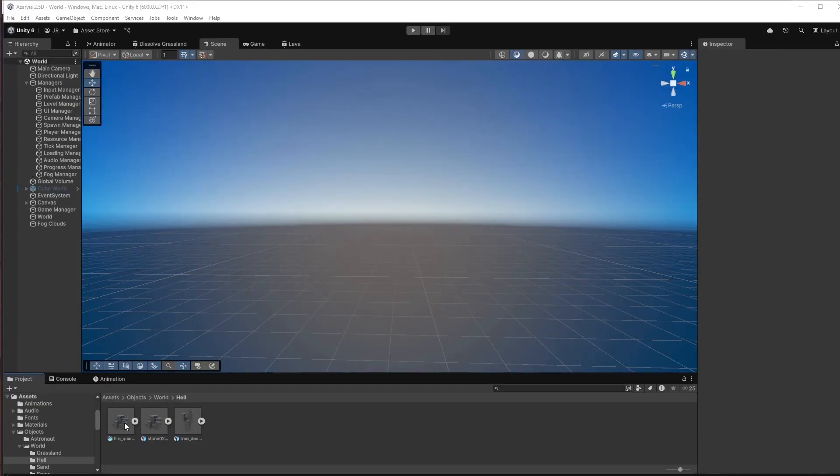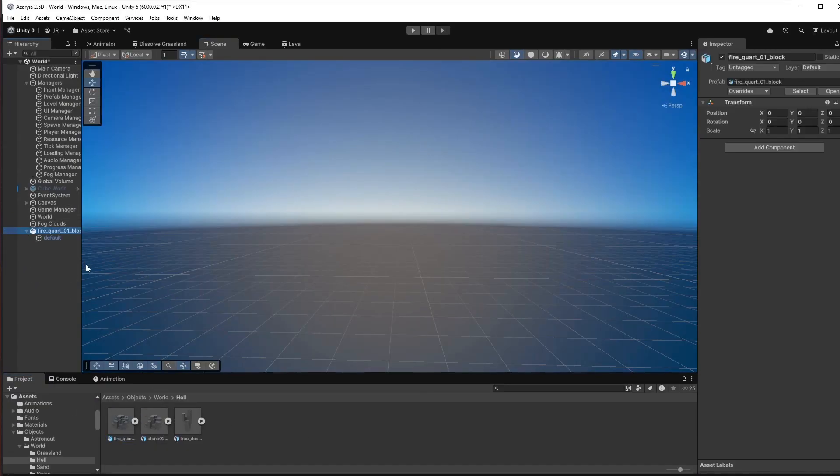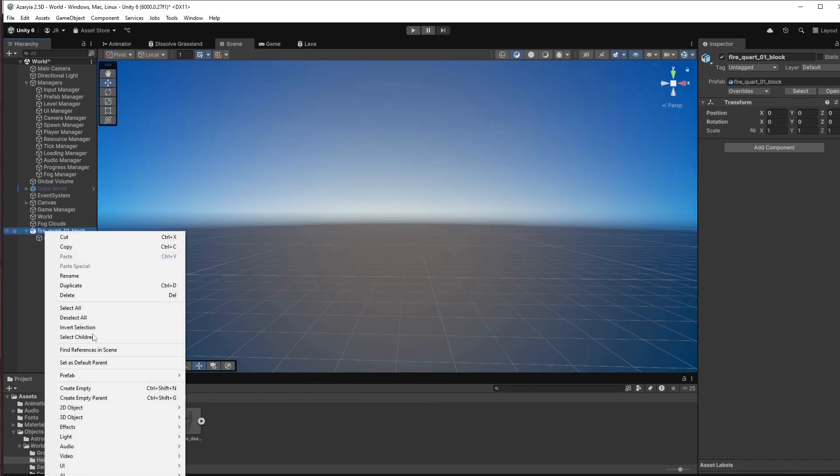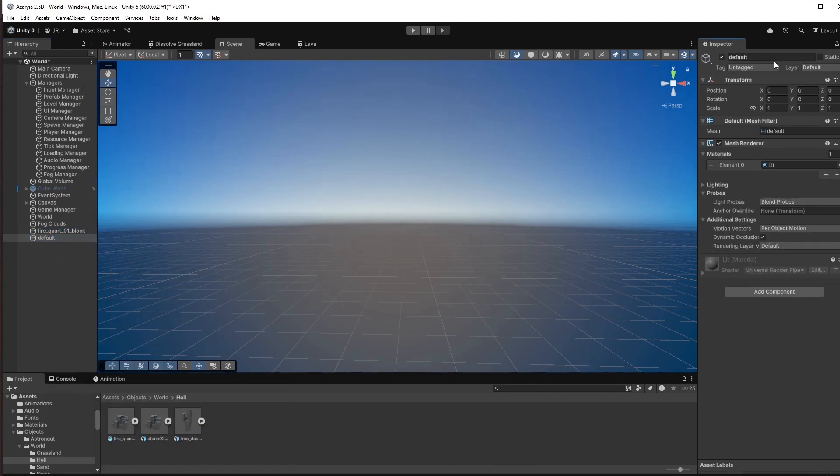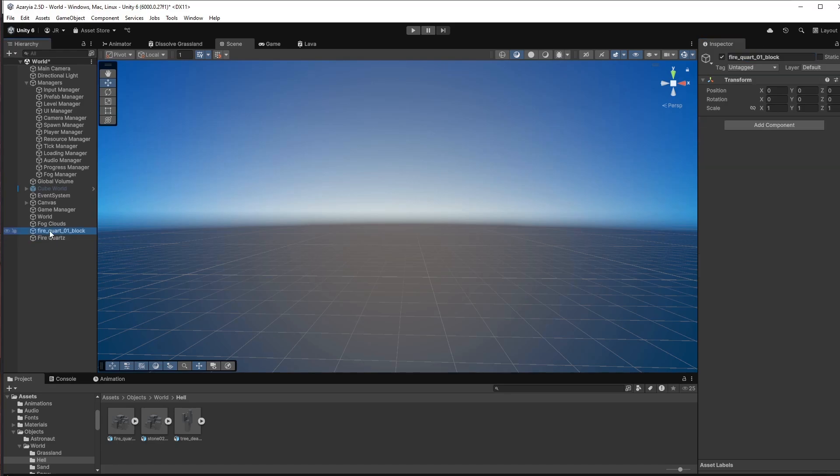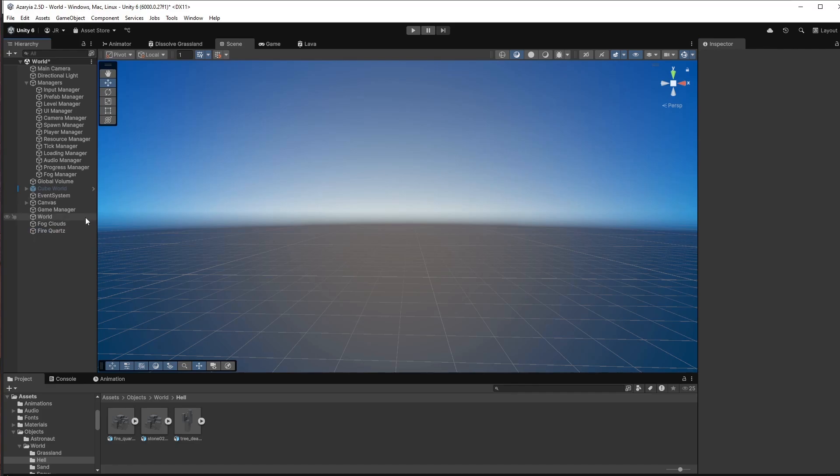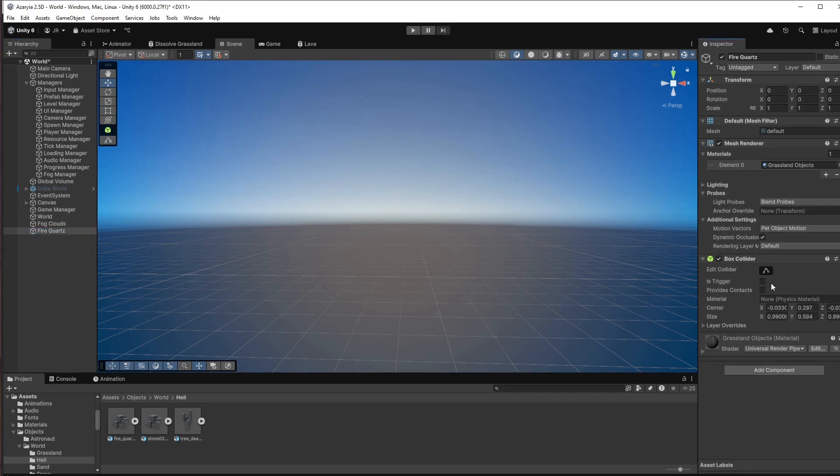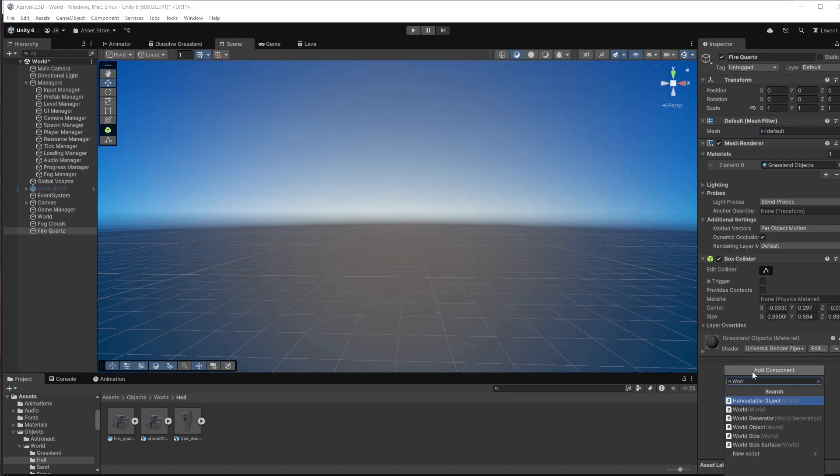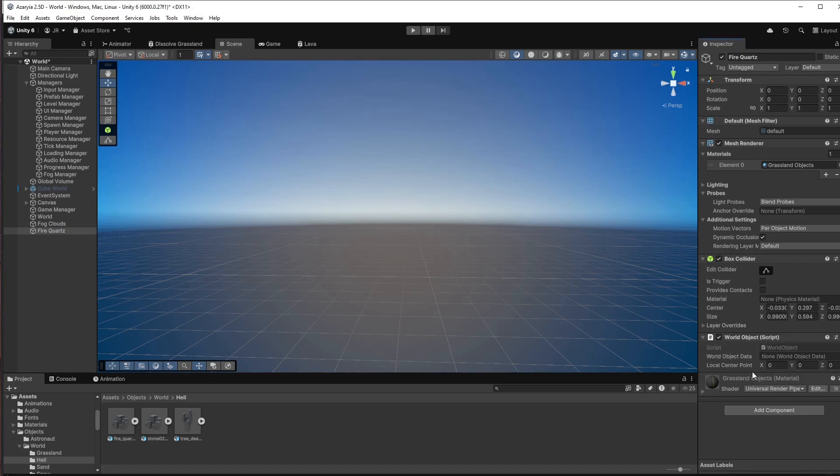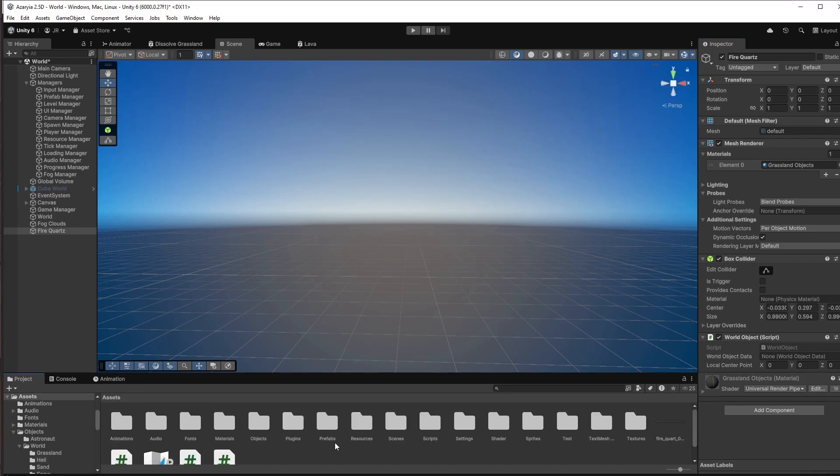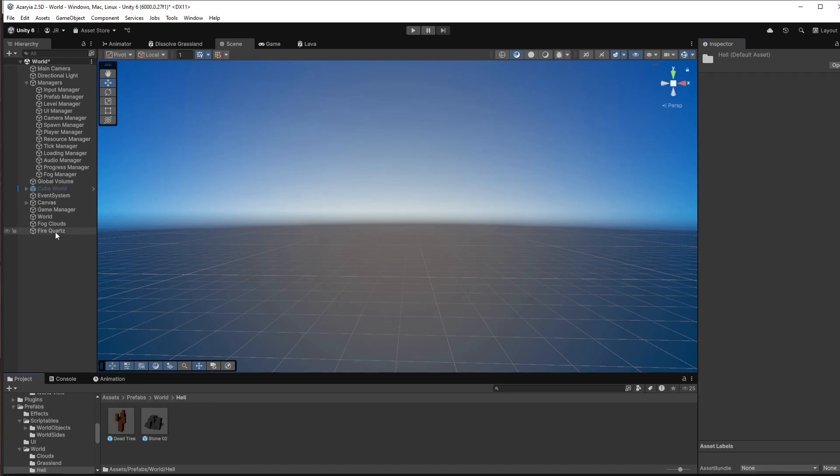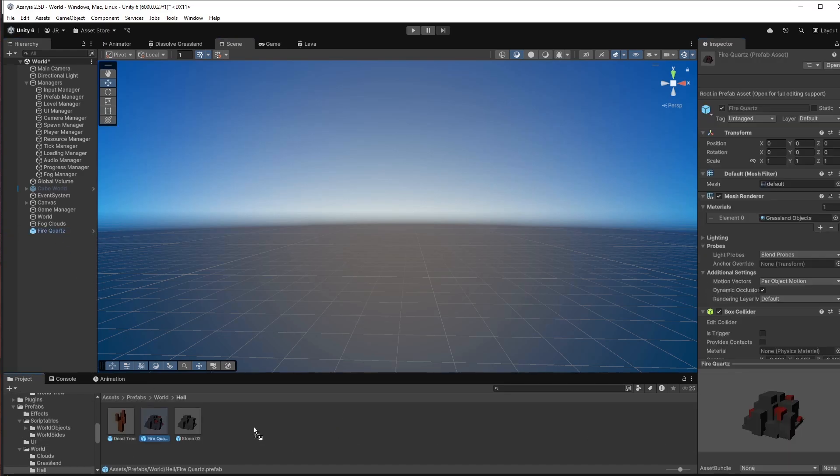So we have our object right here. And now I pull that into my scene. I want to unpack this and just use this default game object, which I call fire quartz in this case, because it's a pretty cool fire quartz. Now I'm gonna delete this old parent and give this box collider. And I also give him a world object script, which takes a world object data. But we first have to add this to our prefab folder right here in the hell section. And you see the color is there.